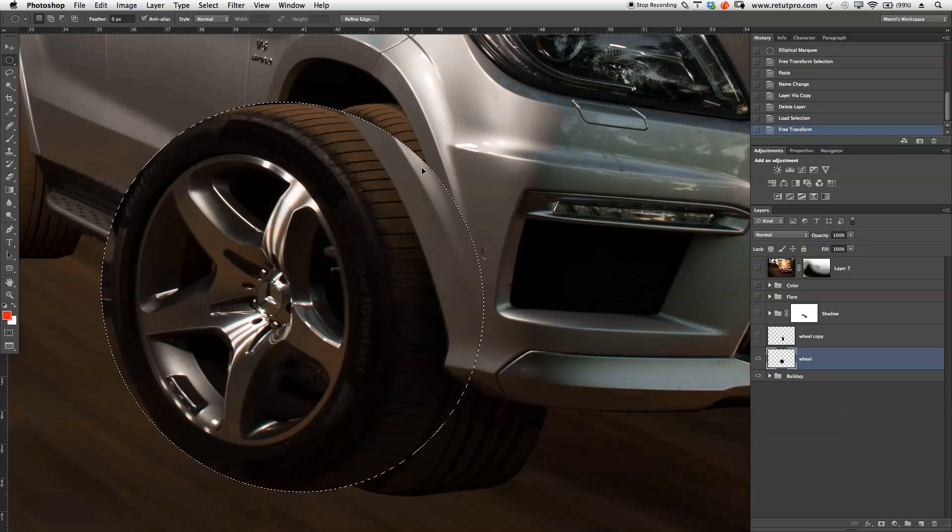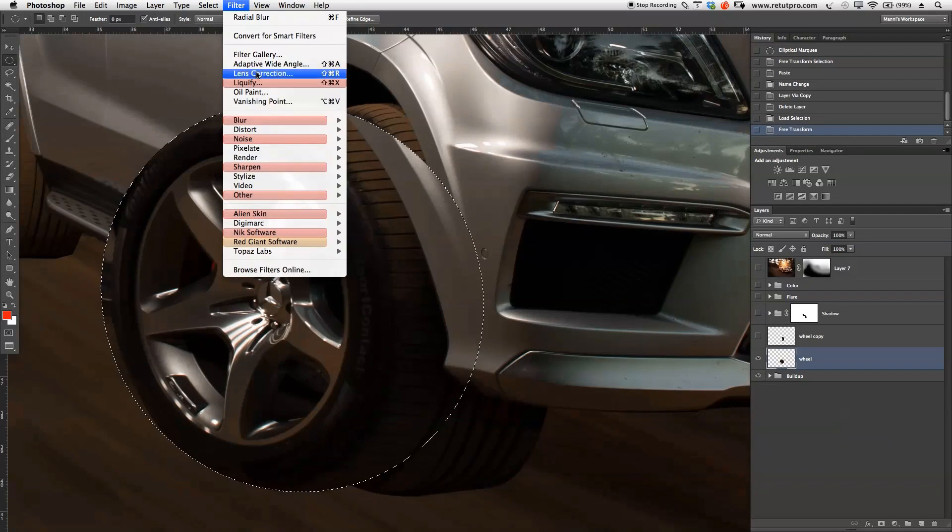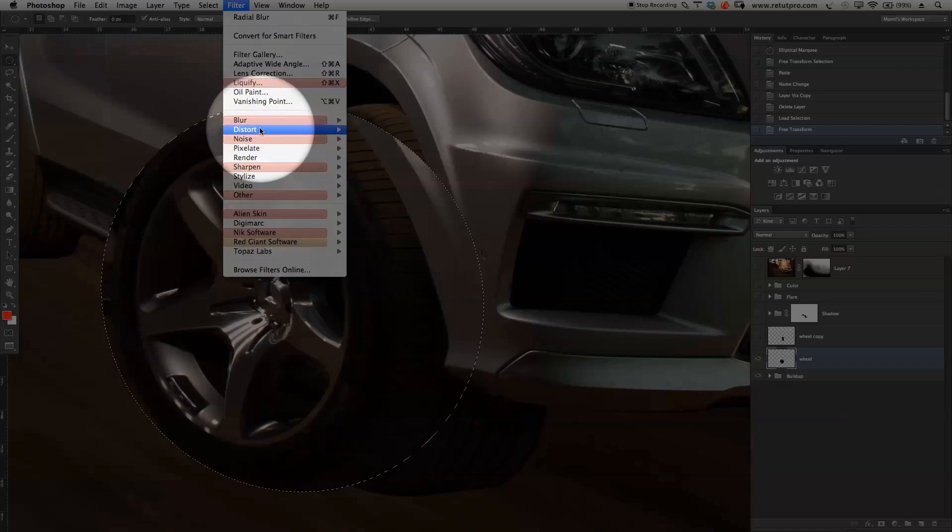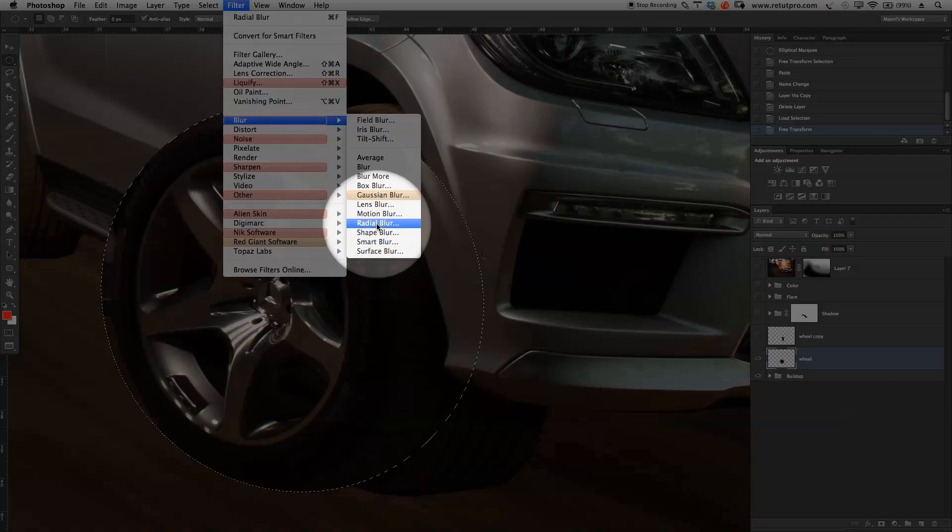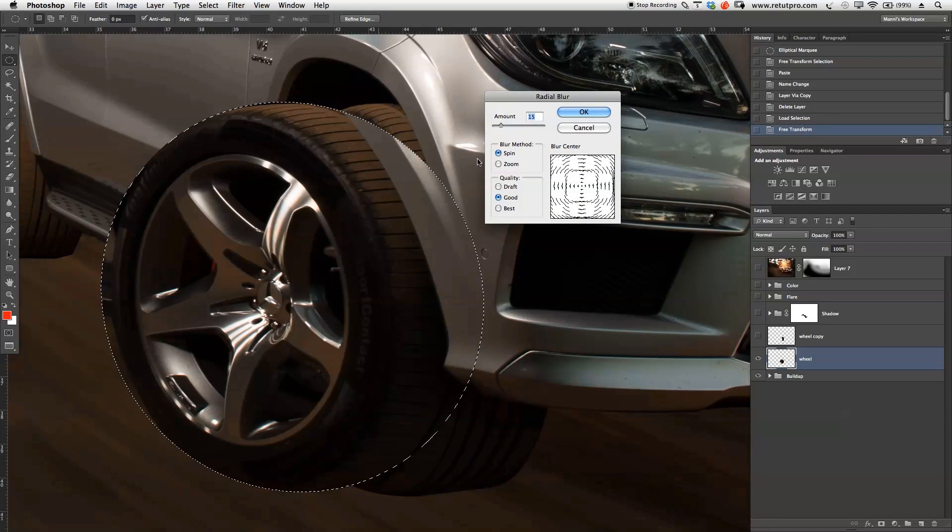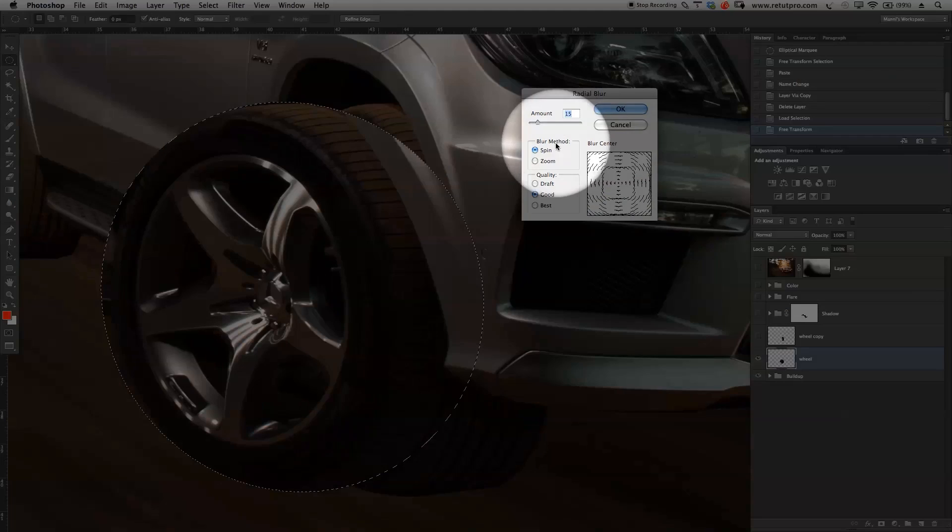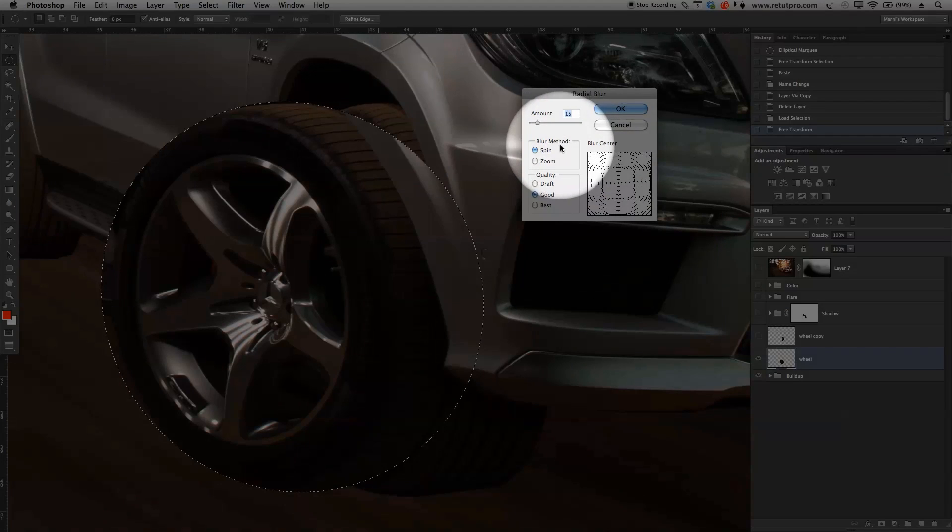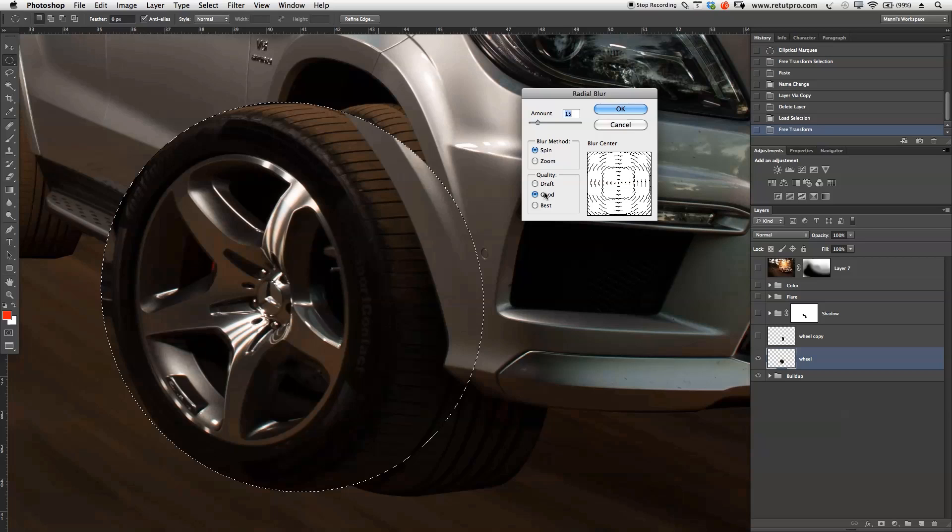Now, our next step is to go to filter. Go back to filter, and in filter, we're going to go to blur, we're going to go to radial blur down here. Select radial blur, and in radial blur, first of all, what we're going to do is set the blur method to spin, not to zoom. So spin over here, and the quality to good. Then as well, I normally start around five.